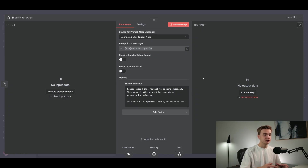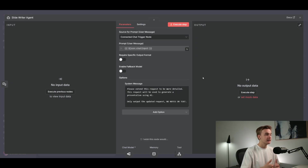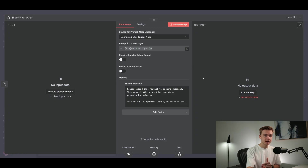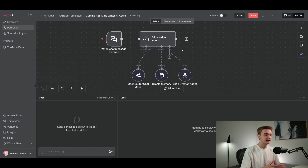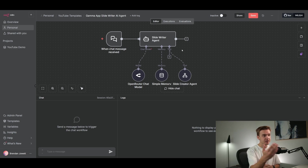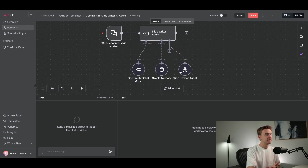If you wanted to use this to generate something more frequently — like a proposal for every client — this setup works really well for that too. In the system message you could specify that we need a specific set of details: the client's name, description of the project, price, timeline — all those details that might differ every time. Because this is an AI agent step, it will continue conversing with you until it has all the details necessary to generate that slide deck. And once it has all those details, it will run the tool for the slide creation agent.